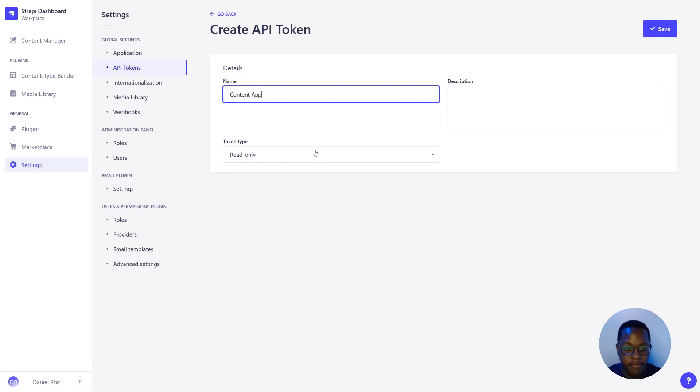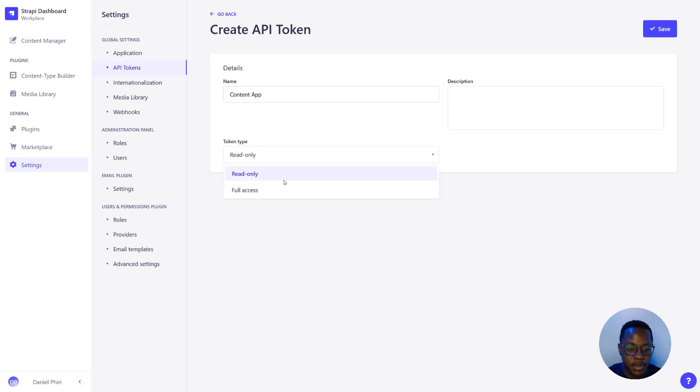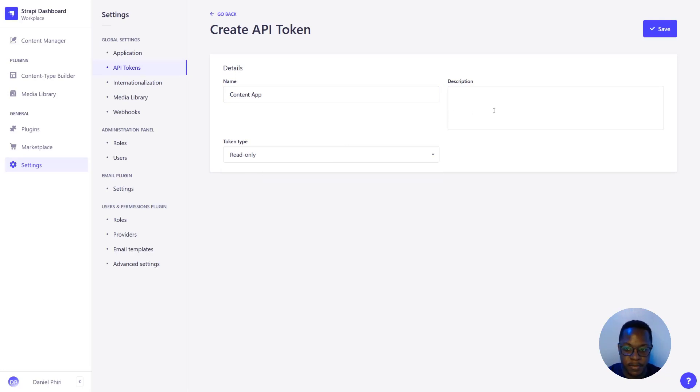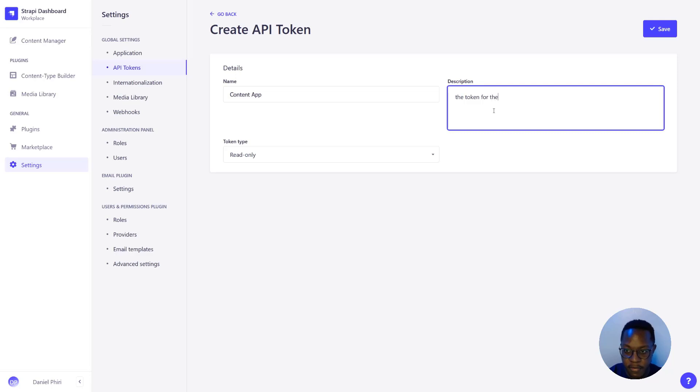Now we have the option to have this content be read only or full access. Just for this demo's purpose, we'll have read only. Description: the token for the app thing.